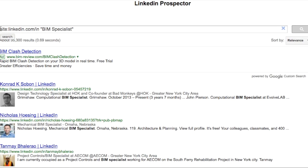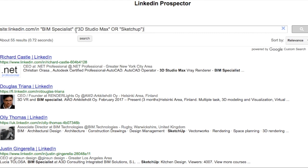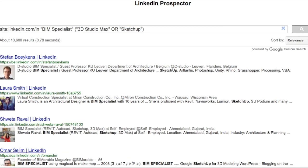Let's now see how to do the same search using Google. First, we add 'site:linkedin.com/in' to tell Google to search only LinkedIn profiles. Then we add our keyword 'BIM specialist'. Notice that we get 35,000 results, which is far more than the 2,600 we got on LinkedIn. The main reason is that Google does a deep search of the entire profile. We can also add parentheses followed by a skill like Revit or another skill to find prospects that have either of those softwares anywhere in their profile.